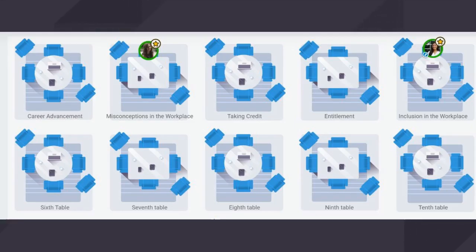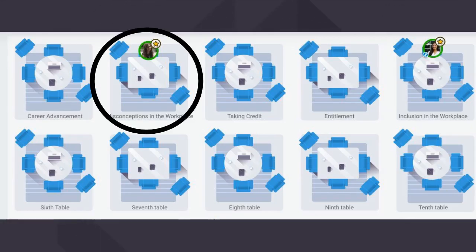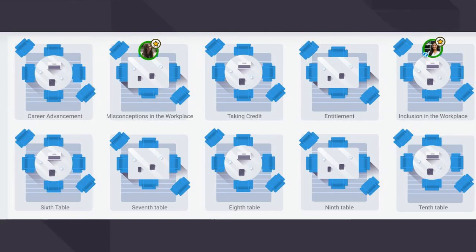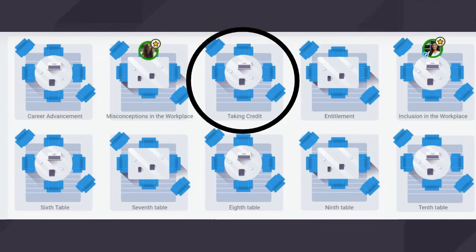As you logged in, you were placed at a random table with other attendees to network. To change tables, simply double-click on the one you would like to join.